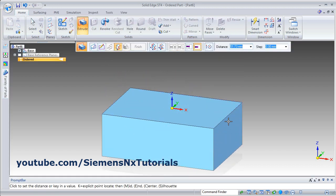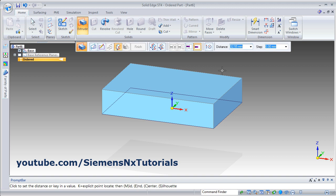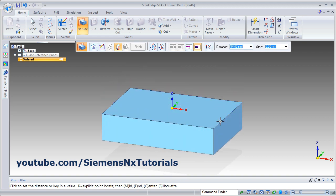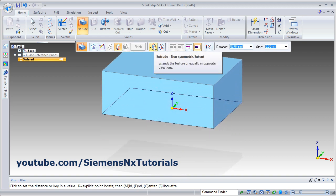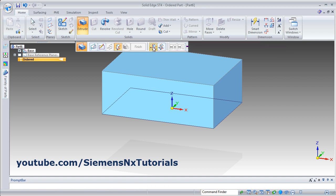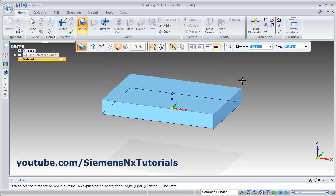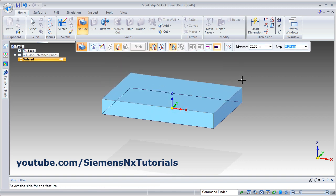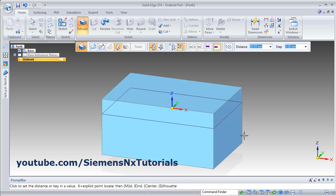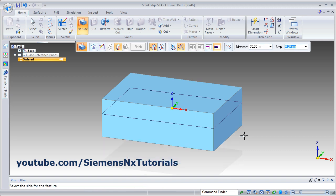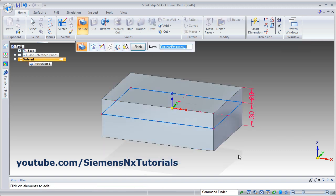We have seen you can give the thickness on one side. If you want to create an object on both sides of the sketch, you will have to click on Non-symmetrical extent. Then give thickness on one side and click on that side where you want this thickness. Then give the thickness on the other side — suppose on the other side I want 30 — and click that side. In this way you can give thickness on both sides of the sketch.